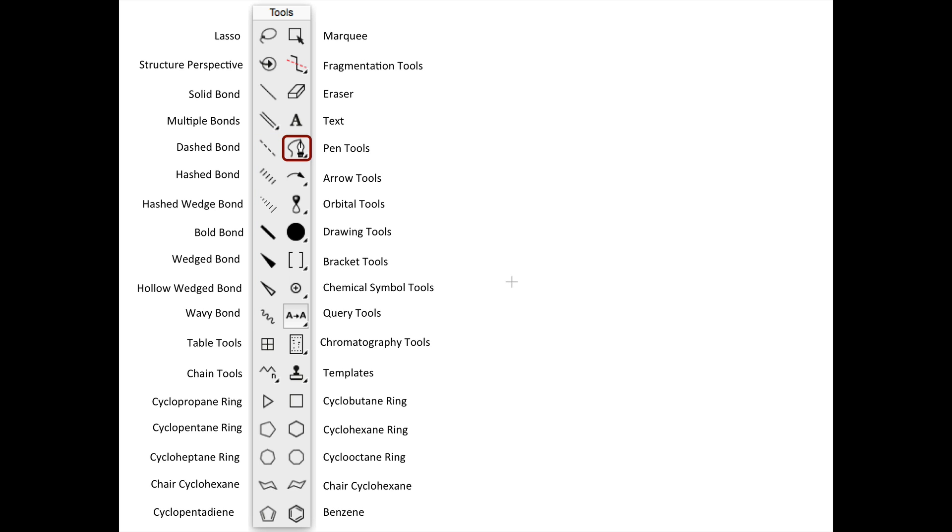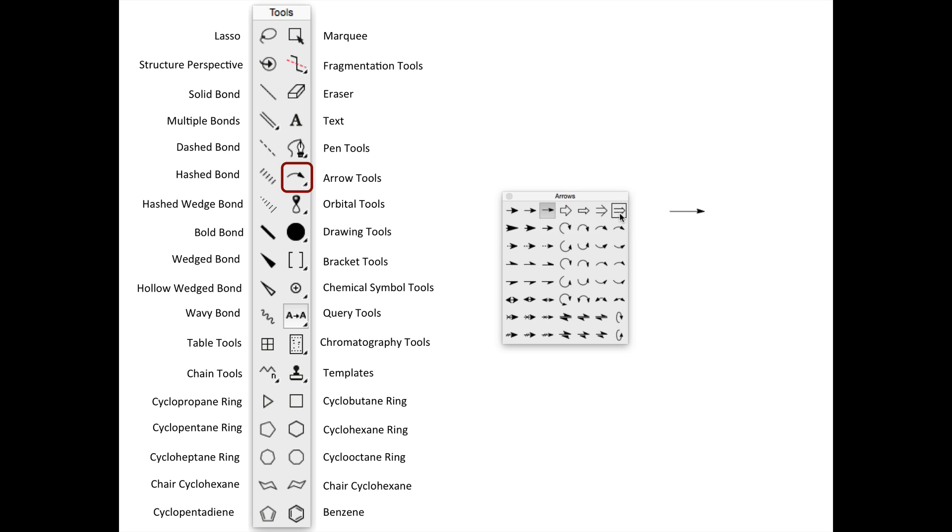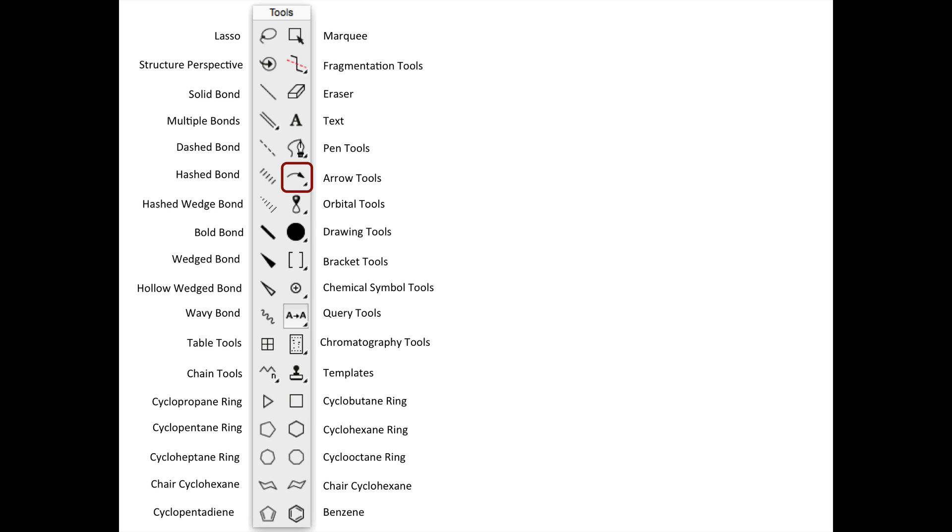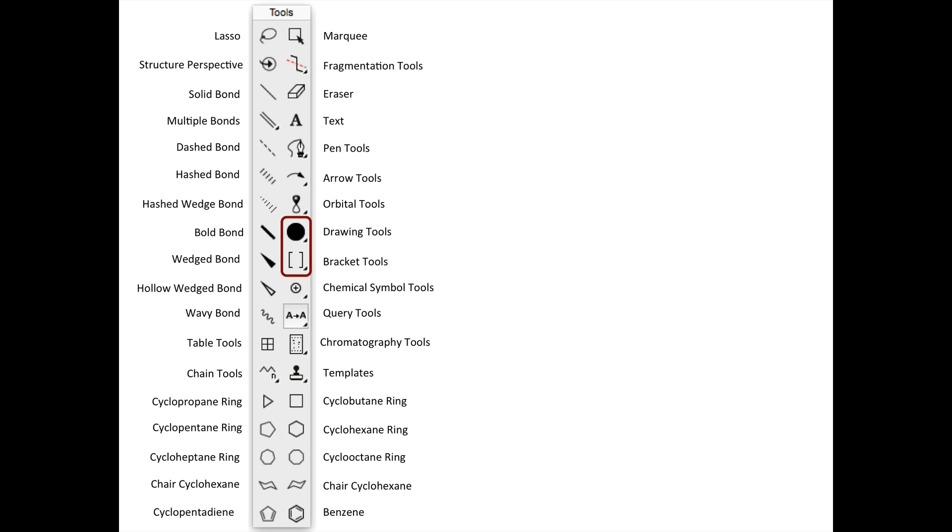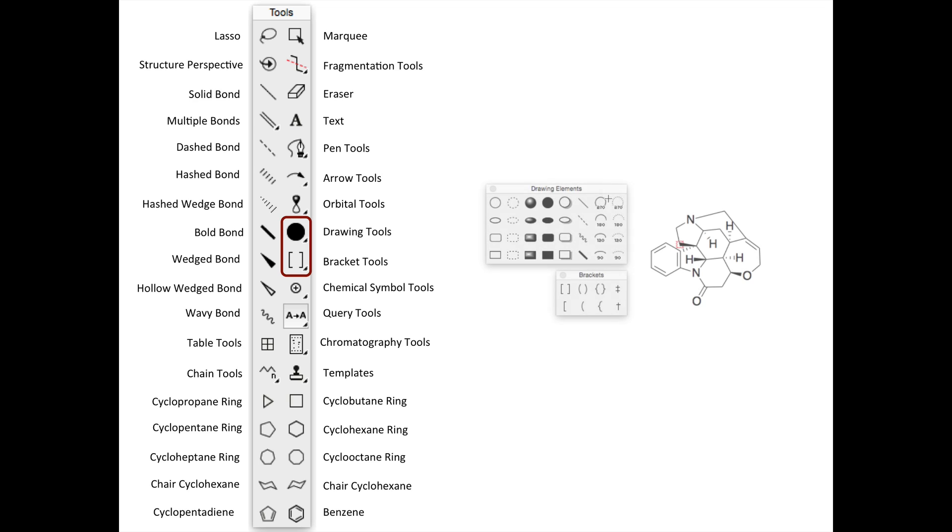The pen tools allow you to draw curved lines. The arrow tools allow you to show reactions in retrosynthesis, show equilibrium and resonance, and draw your own mechanisms using curved arrow notation. You can add molecular orbitals to any atom using the orbitals tools. The drawing and bracket tools permit you to make a variety of shapes. I often use this tool to box important structures.